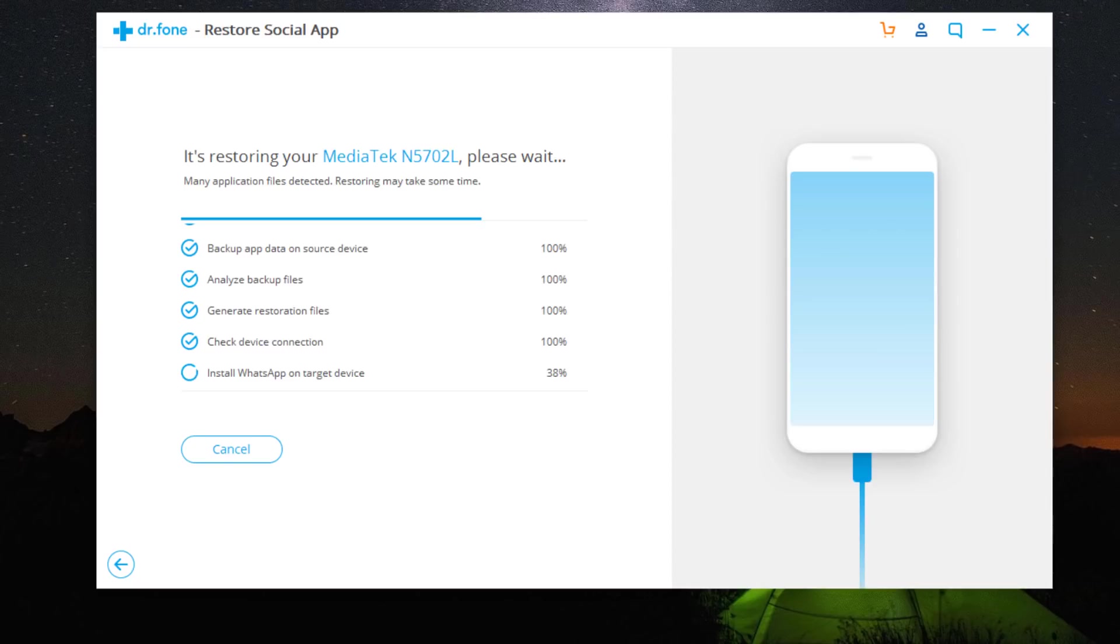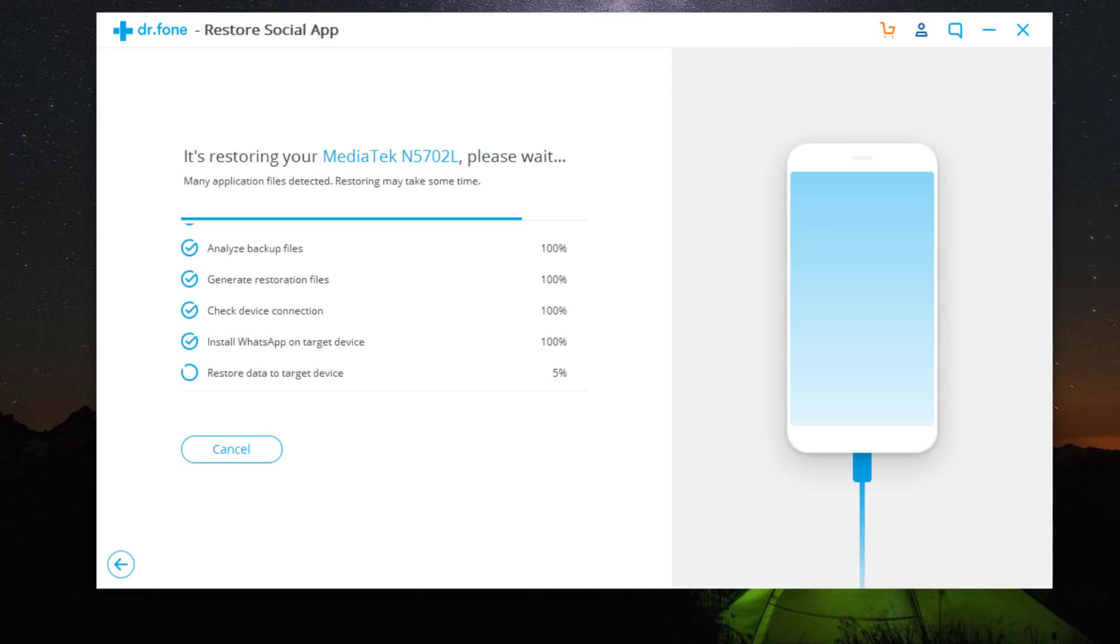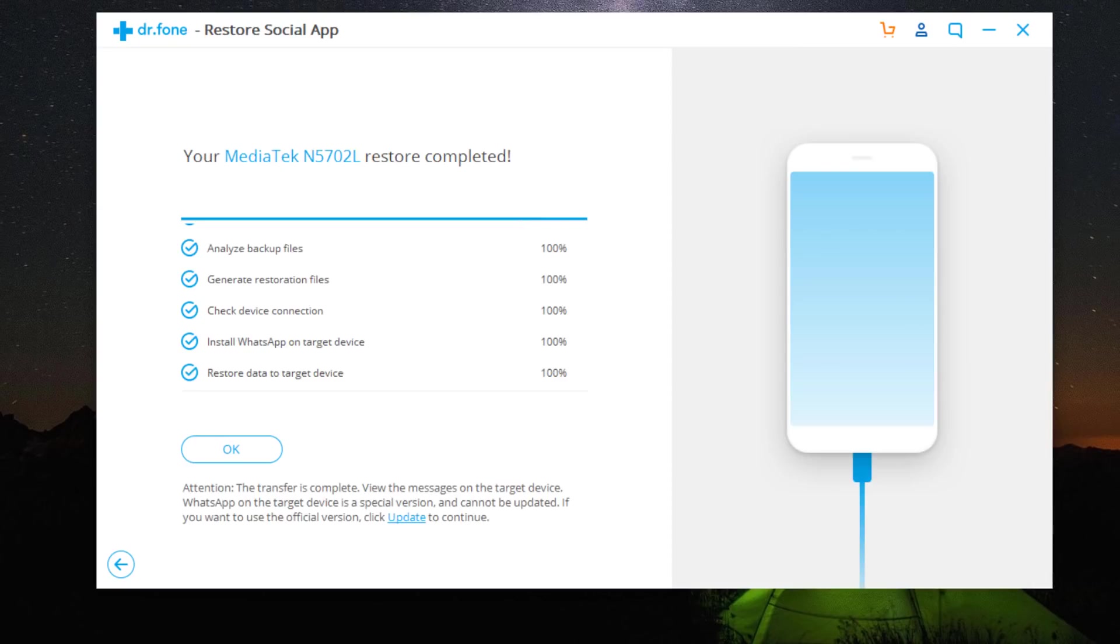Ensure the cables are connected during WhatsApp transfer. In a while, the transfer will be complete. Then you need to check and perform some necessary WhatsApp setup operations on your phone. Now the process has completed successfully.